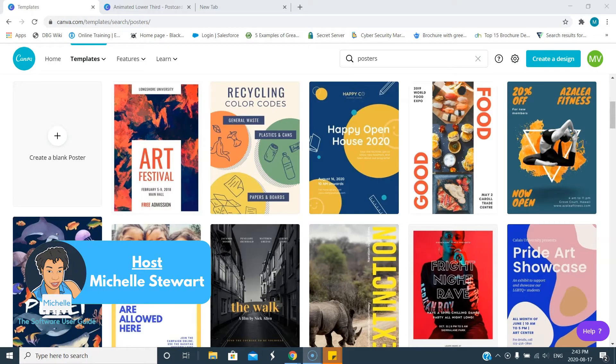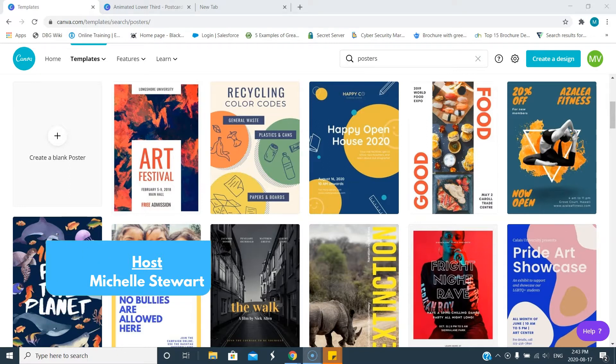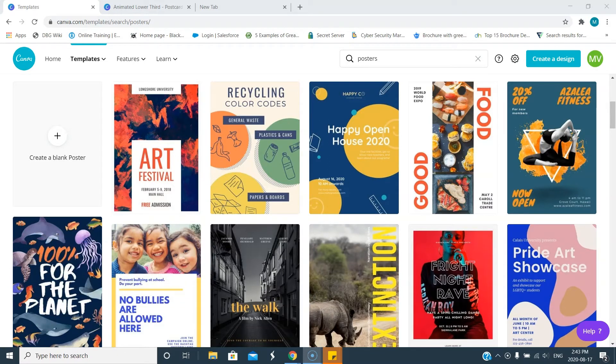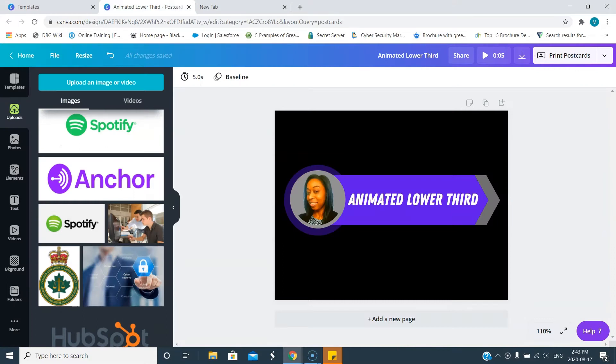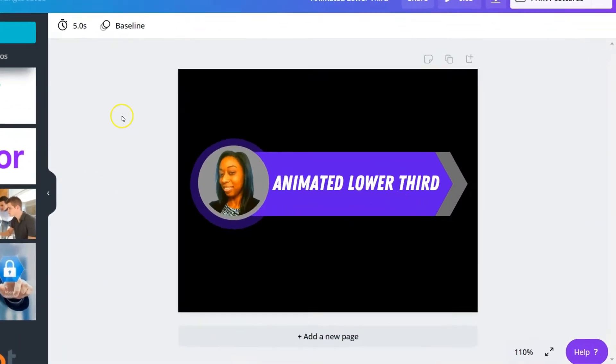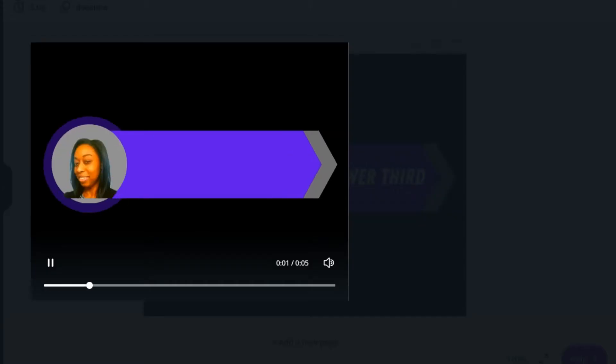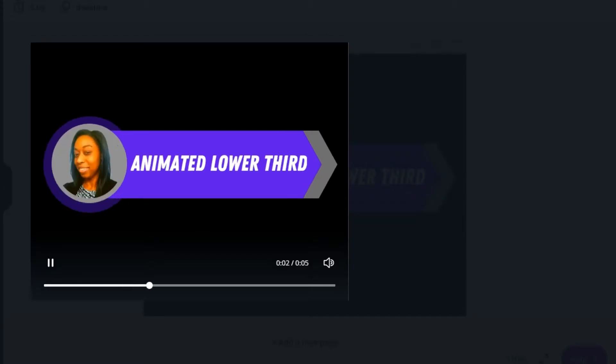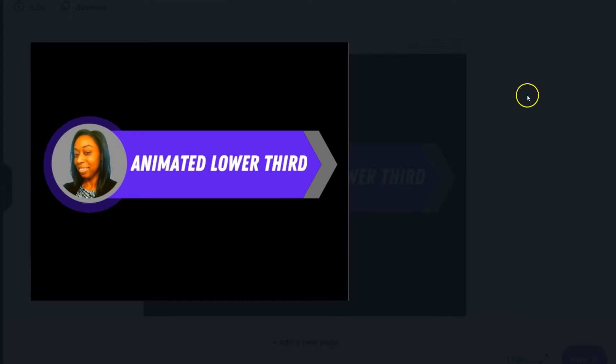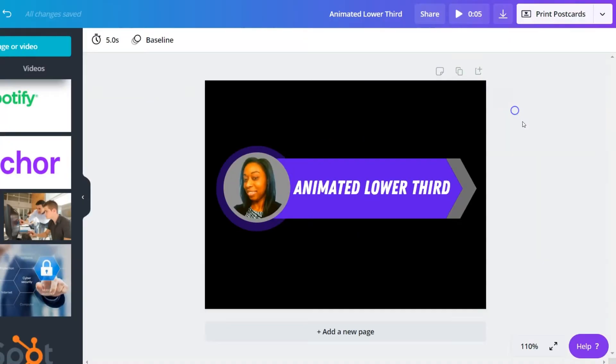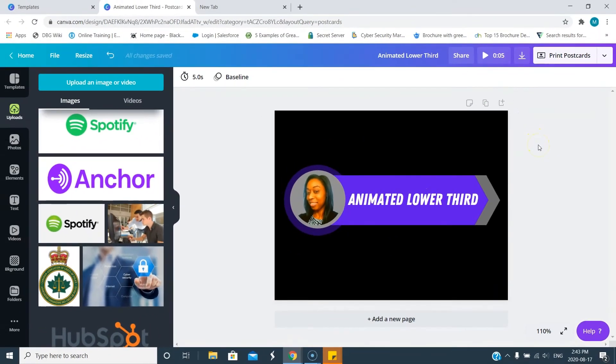Hey guys and welcome to another video. Today I'm going to show you how to use Canva to create an animated lower third. I have exactly what we're going to do in this video. It's going to be very quick and it's going to look something like this, and you're able to use this in your video editing software because you're able to download the video as an MP4.